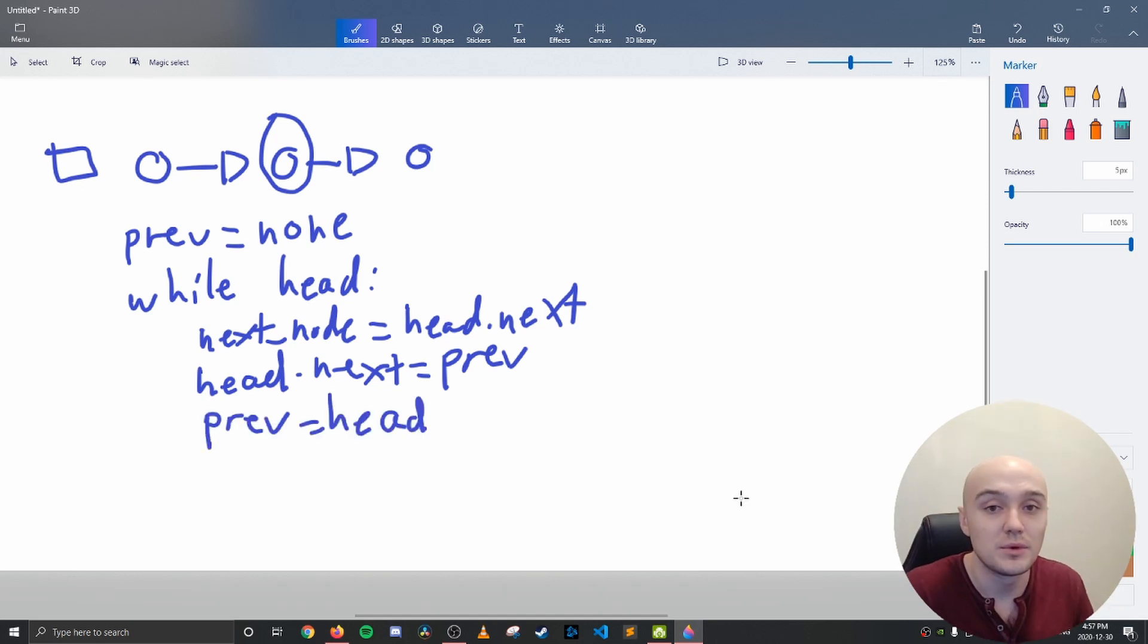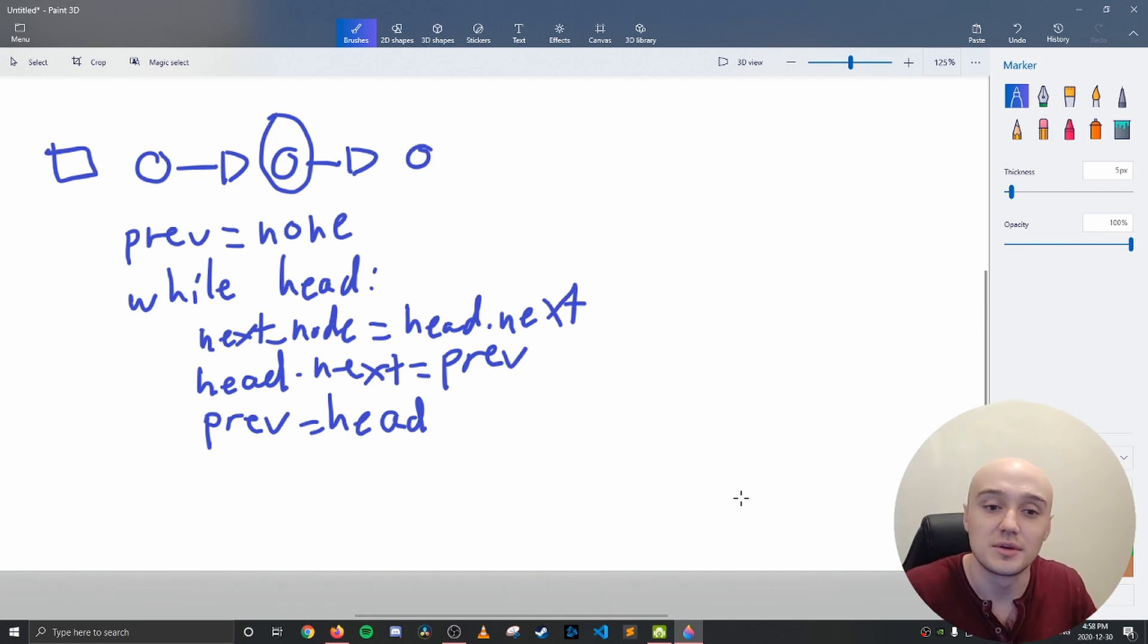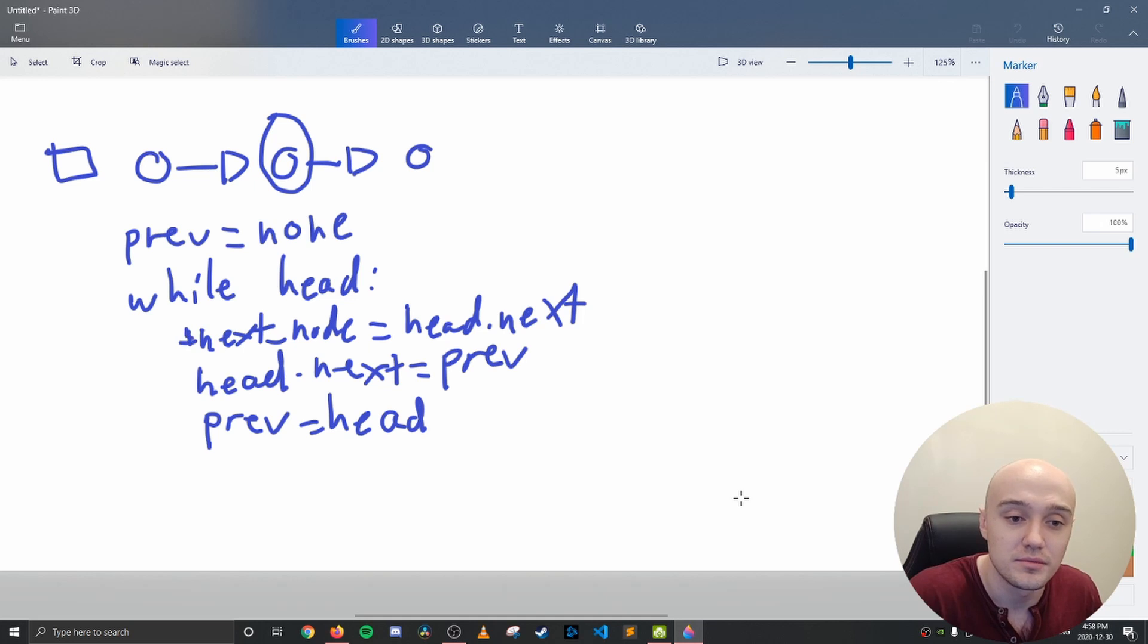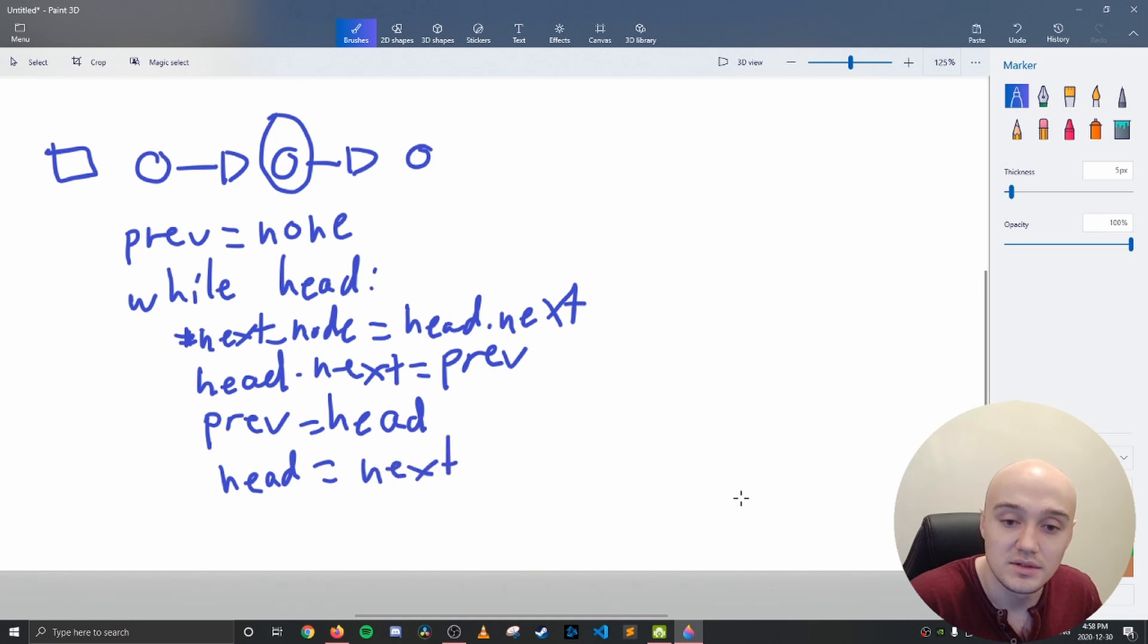Now we want to actually iterate to the next node, because we are iterating over a linked list. So this is where our variable comes in, which we stored over here. And we make head equal next node.